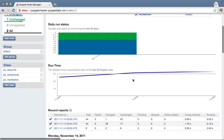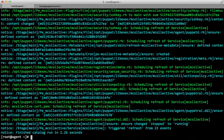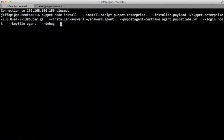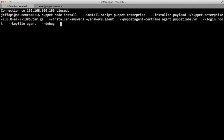So that's puppet-node-install. Using this, we can install puppet agent on a target machine, either created with puppet node AWS or puppet node VMware, or we can install Puppet on a machine that already exists, as long as we're able to SSH into that target machine.